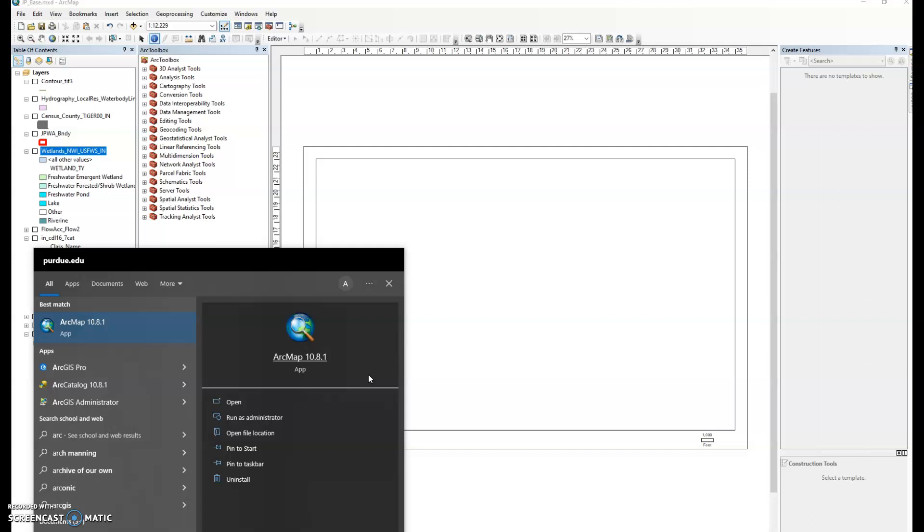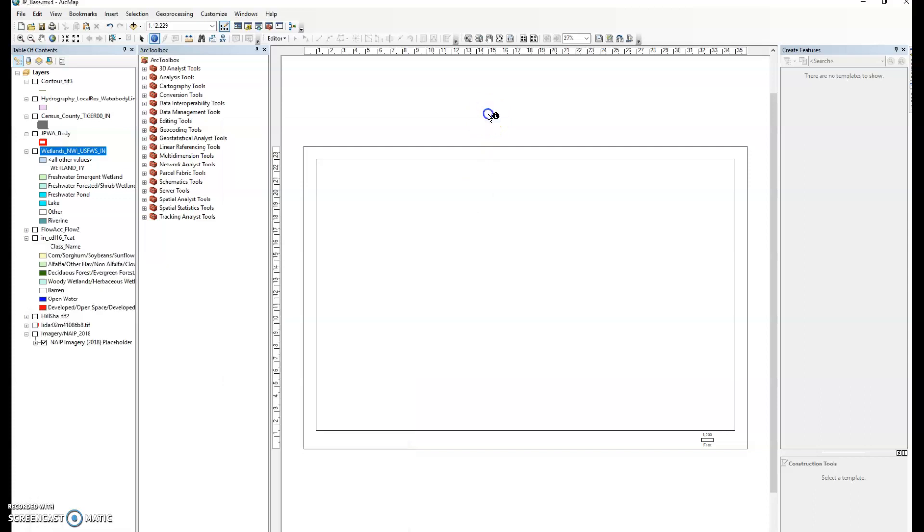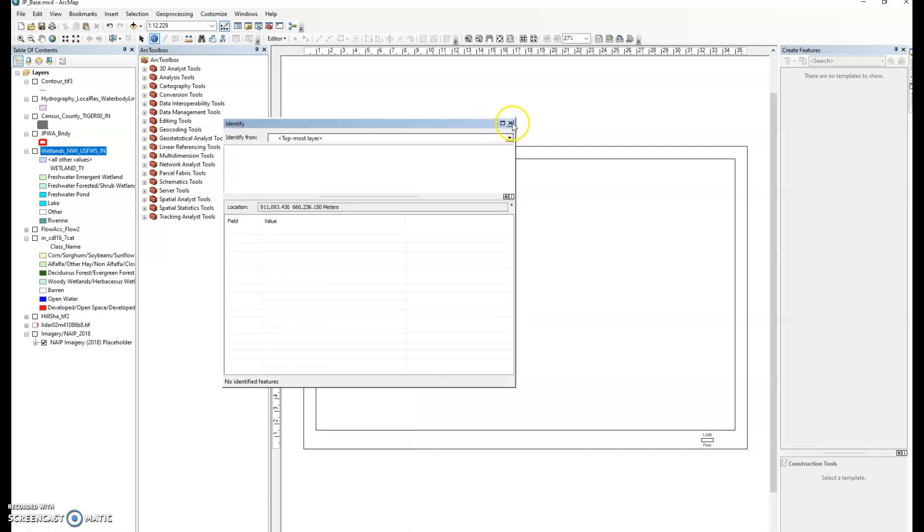ArcMap actually is the industry standard for ArcGIS. Now in the last three years ESRI has released a new software we'll be talking about, but I wanted to start with this environment in ArcMap primarily because while there are many different buttons and lots to interact with, it's actually a much simpler software than the one that will be replacing it.